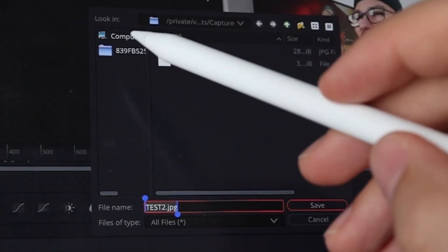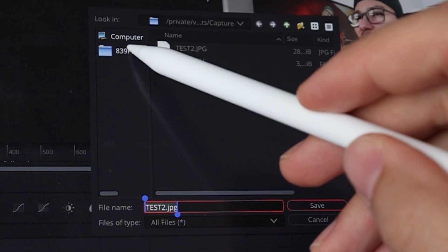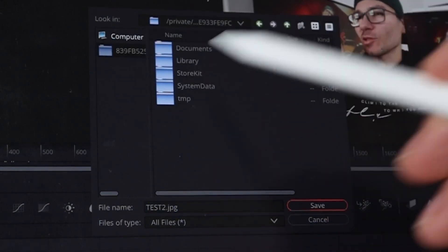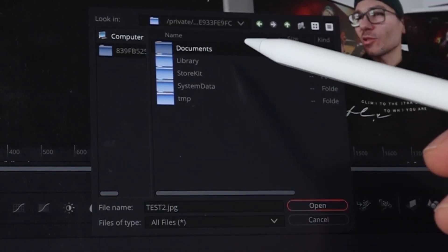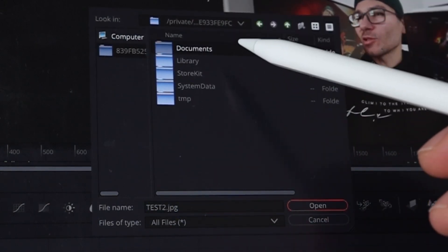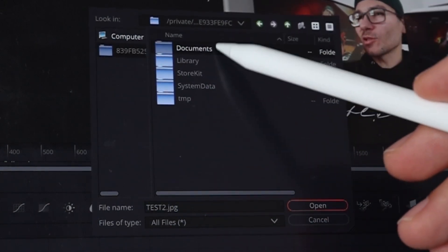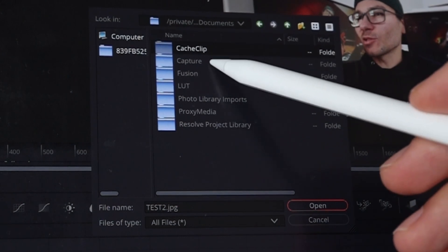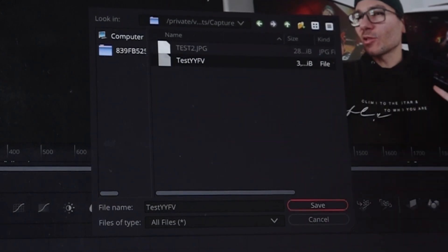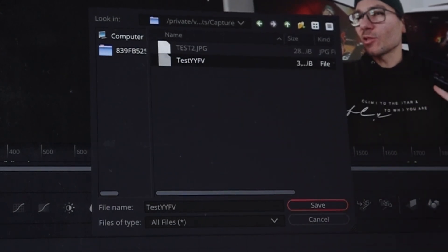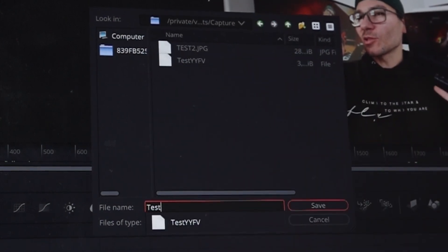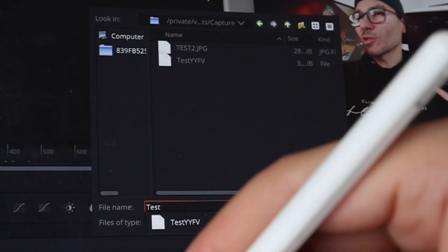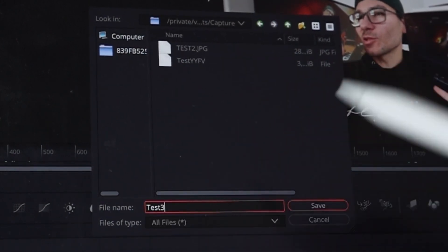And the very first time, location, I would just choose this folder here and then go to documents and under documents go to capture because I know that the folder capture is part of the DaVinci Resolve folders. And then you can give it a name here down there. Let's say test three.